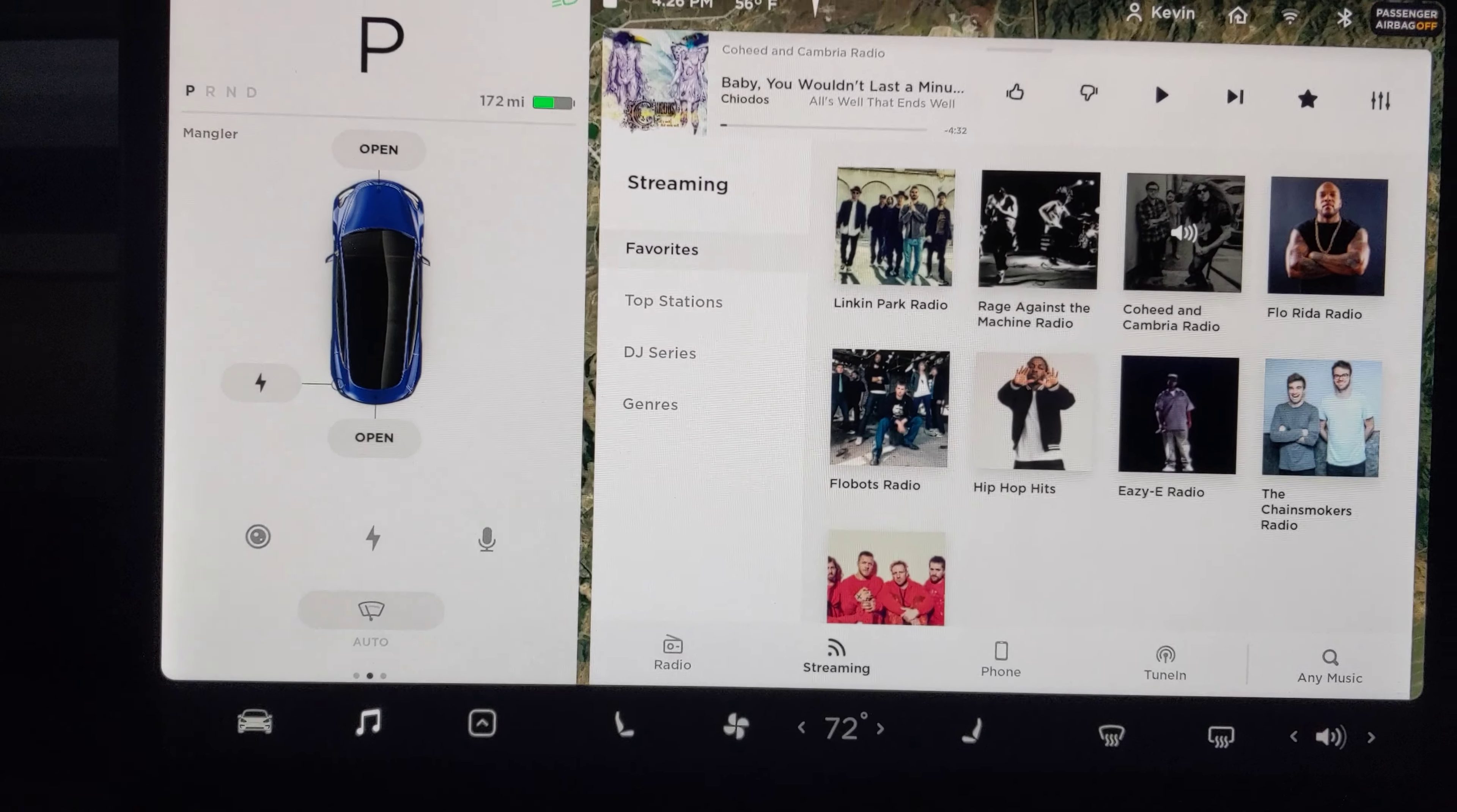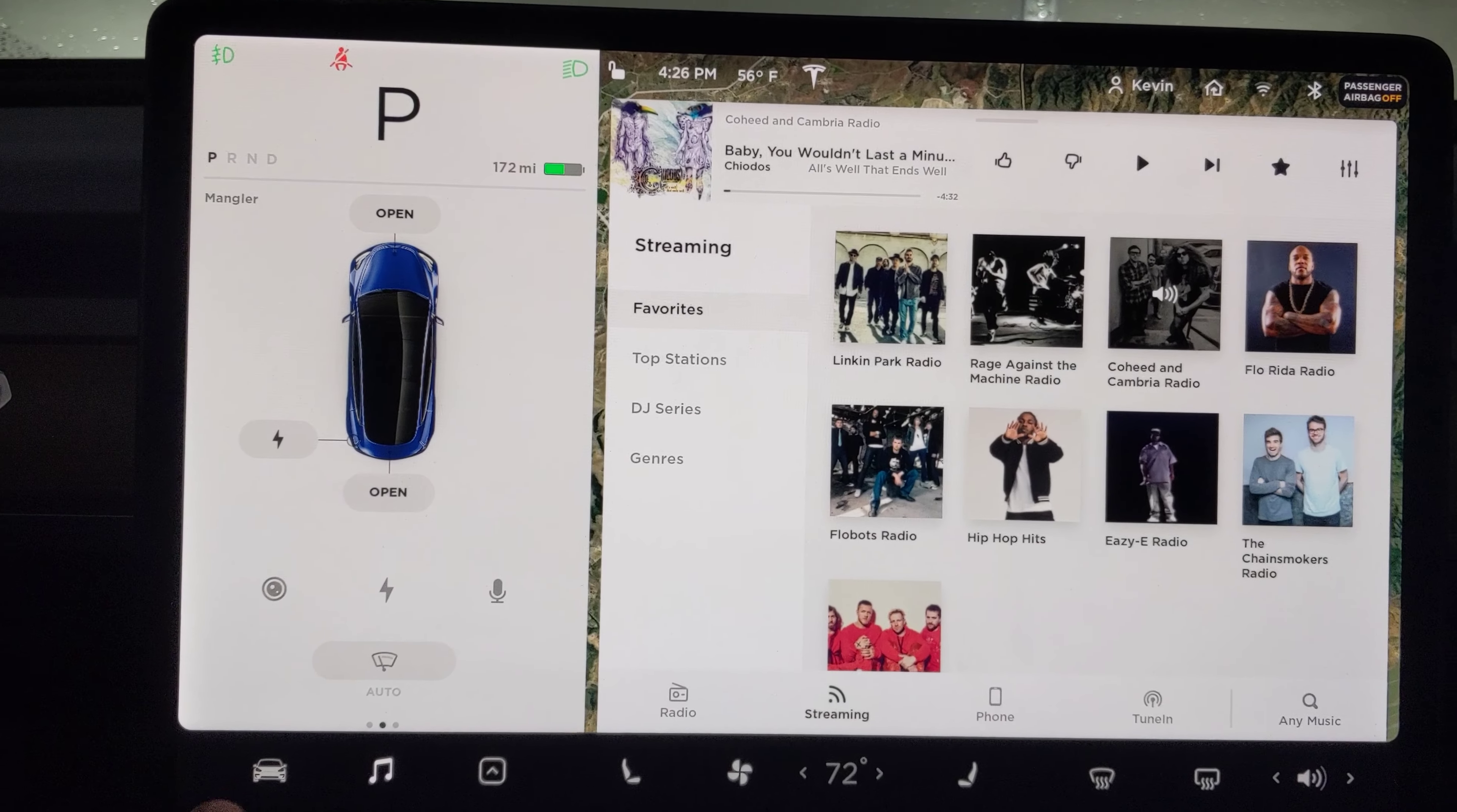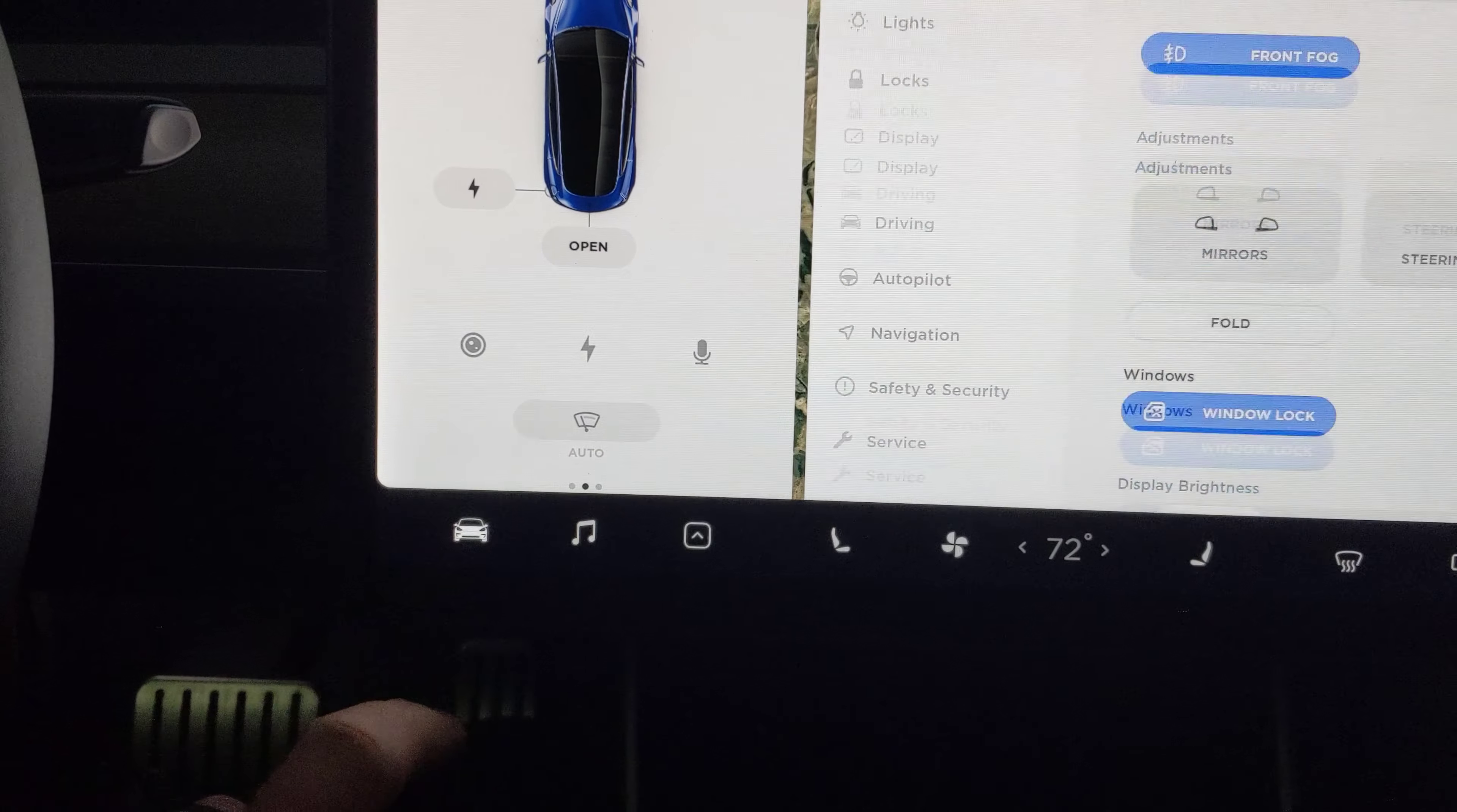So there's your fix. You've got to do Settings, Safety and Security, Power Off. Note that you can only do this when you are parked.